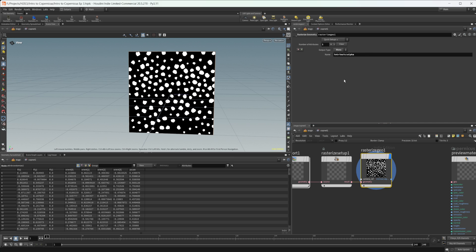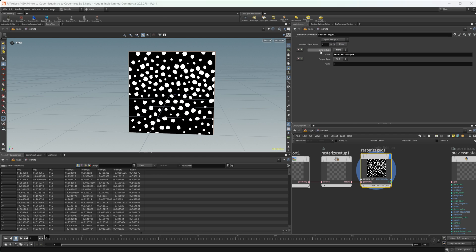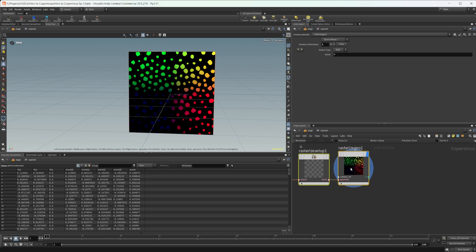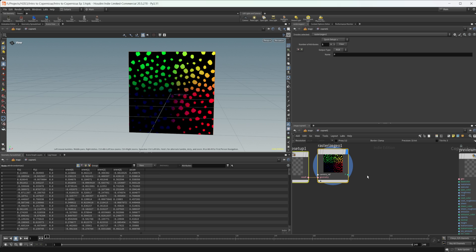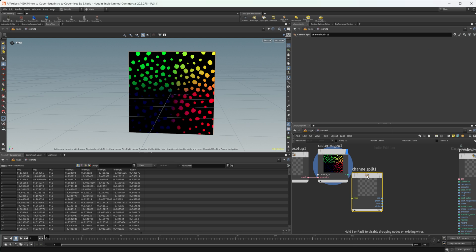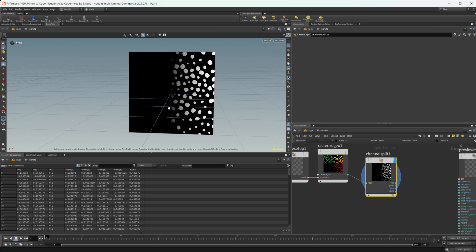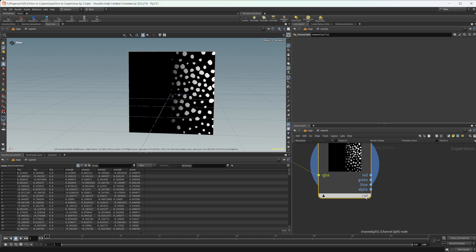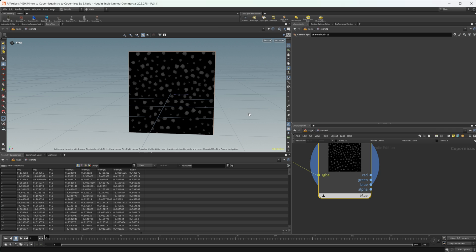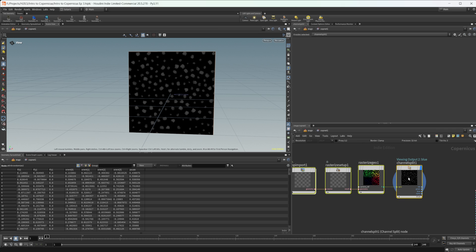We have our rasterized geo here. By default, this is going to give us an alpha, which we can use to drive different things, or we can add in some different setups. We have alpha, position, normal, UV, and depth options. I'm going to add a position and clear the alpha since I'm not going to use it for now. This comes as an RGB value, so we can split this out using a channel split. By default it shows us the red output, but we can click to view the different outputs — green and blue. In this case we want the blue output, which is going to be the depth.